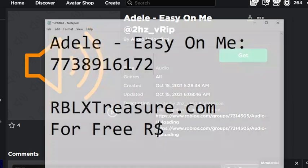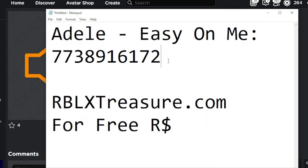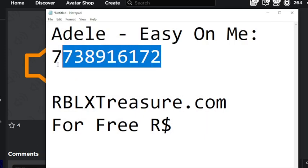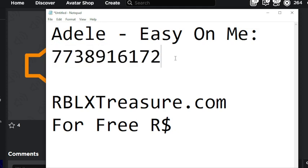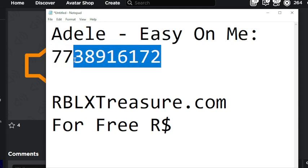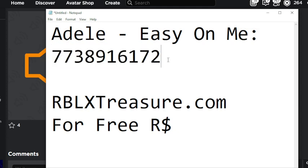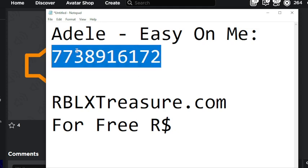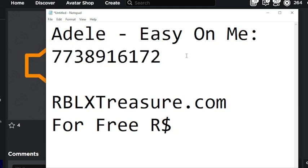So the code is 7738916172. Again, the code is 7738916172. Enjoy playing your song in your games and have a great time.